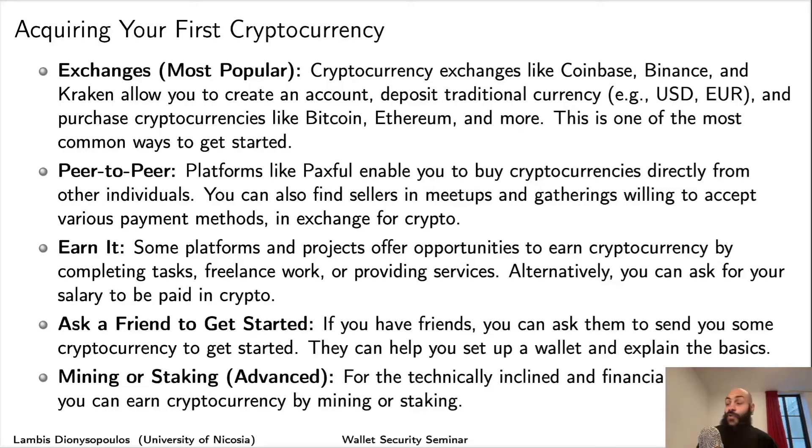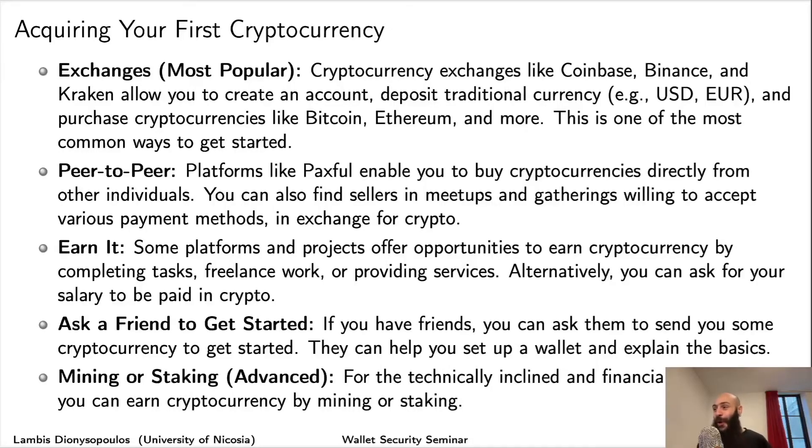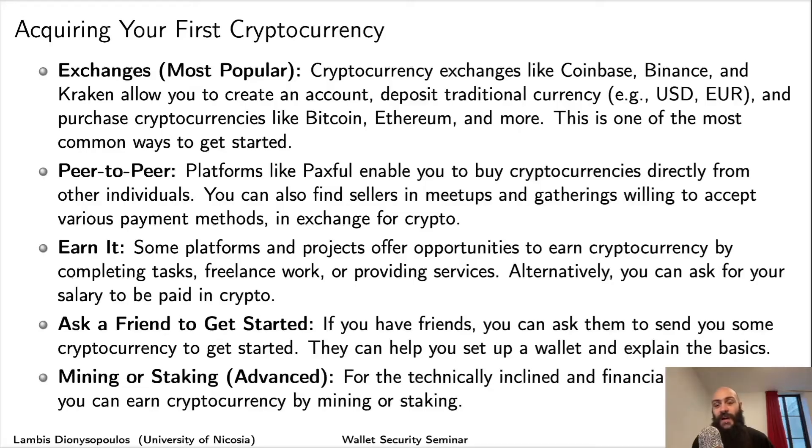You can also ask a friend to get started. If they're generous enough, they can send you a small amount of crypto to cover fees for a few basic transactions and setup.